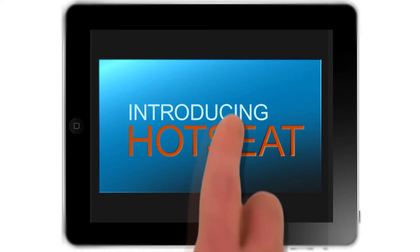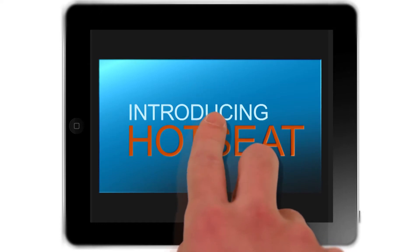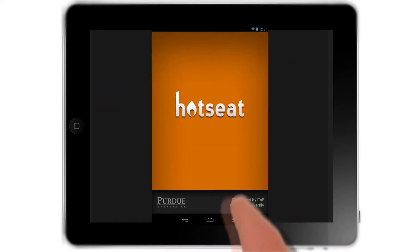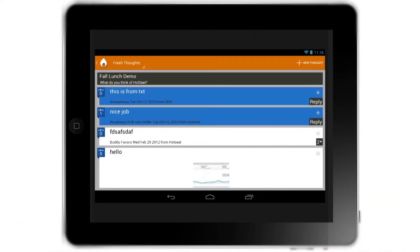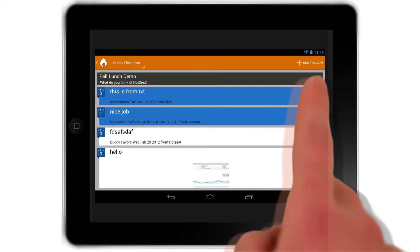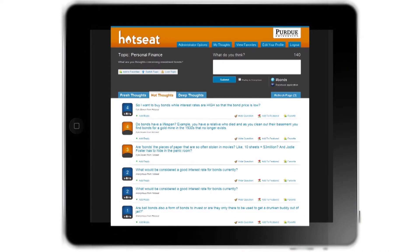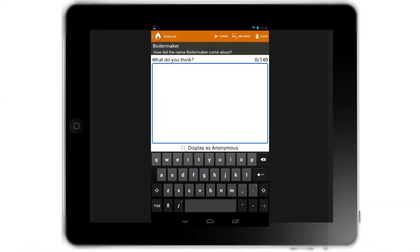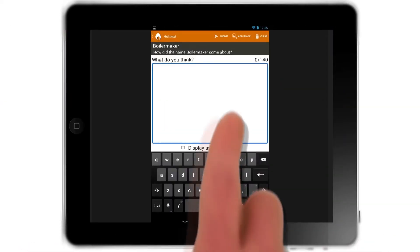ClassEAT is a program that was developed at Purdue that allows students to respond to discussion questions posed in class, or even potentially out of class because topics can be made available.